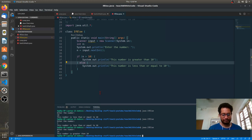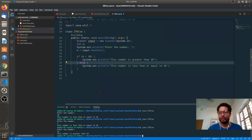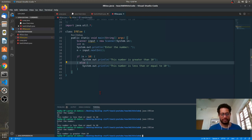Hope if-else is clear now. In the next video we will see one more program on if-else and after that we will move to nested if-else, and then if-else ladder. Thank you.